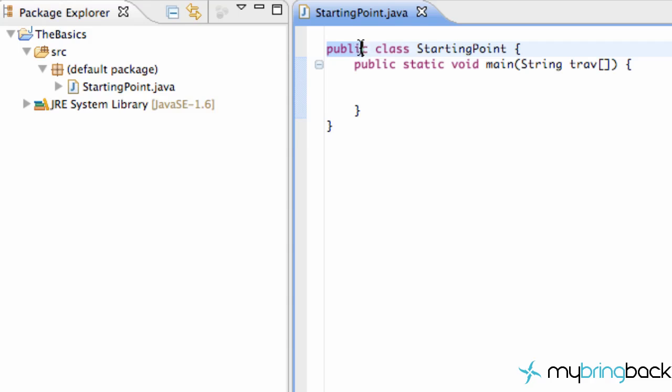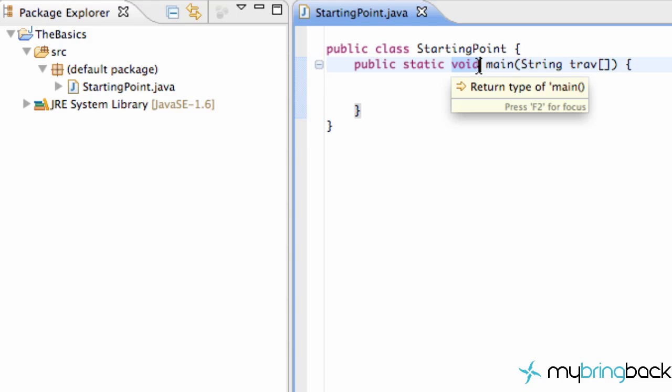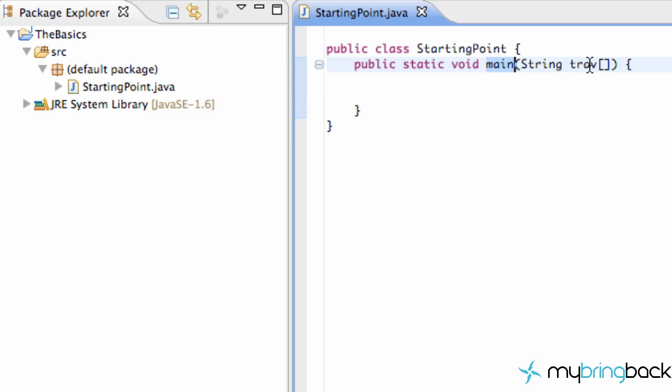As you can see, public class, public, static, void, main. You know what the void means - it's not returning anything. You know this is a method called main that takes basically a string array within the parameter. But we haven't talked about what static is or public.